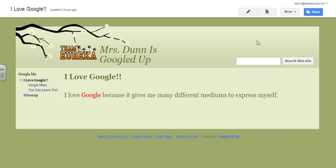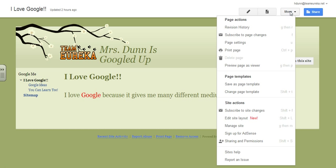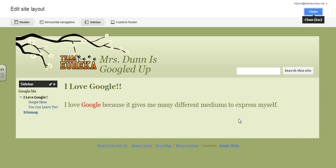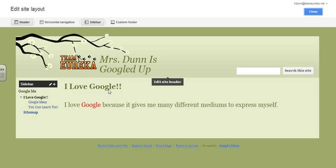So how do we do that? We go into our more menu — click on more and move down until we see edit site layout. Click on that. Now we are in the edit site layout mode.